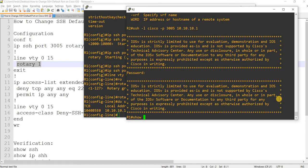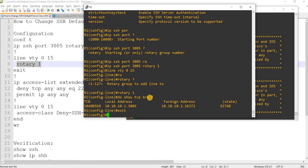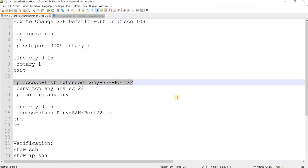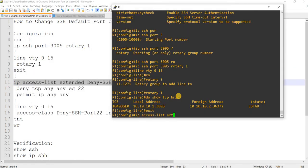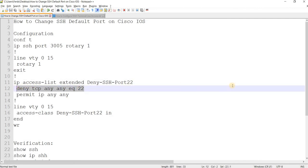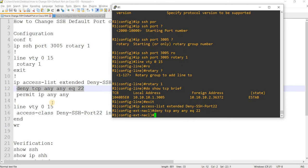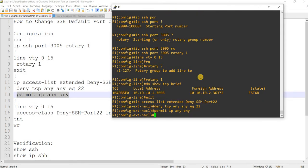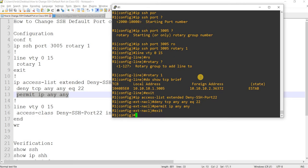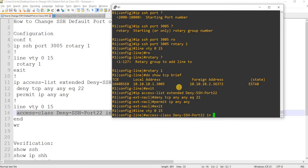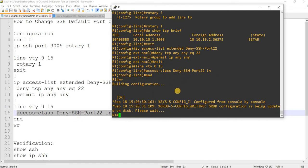So one of the things that I can do to block port 22 is I'm going to create an access list on R1, which is this, and then I will deny port 22 and then permit any any. And then I will apply that access list under VTY line 0 through 15, which is here, and I'm done.